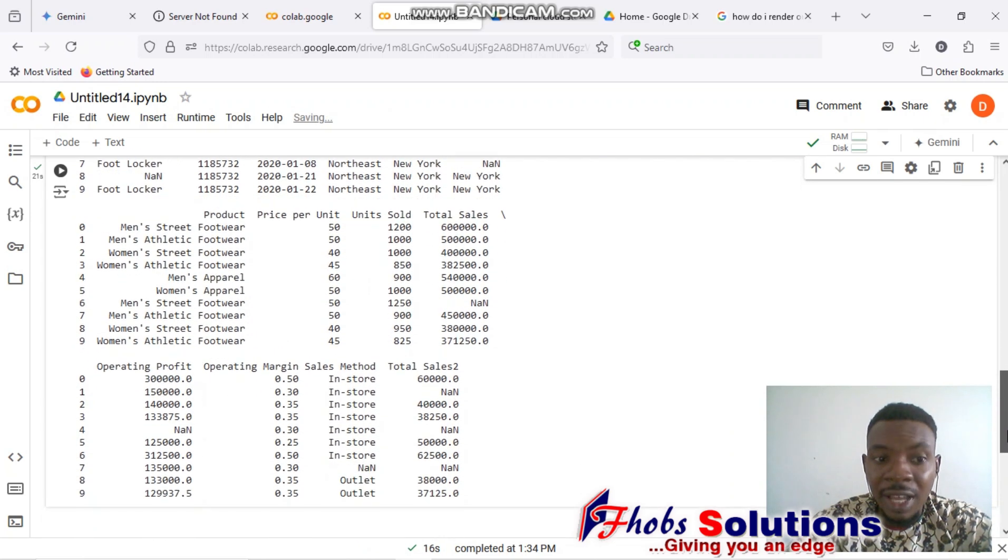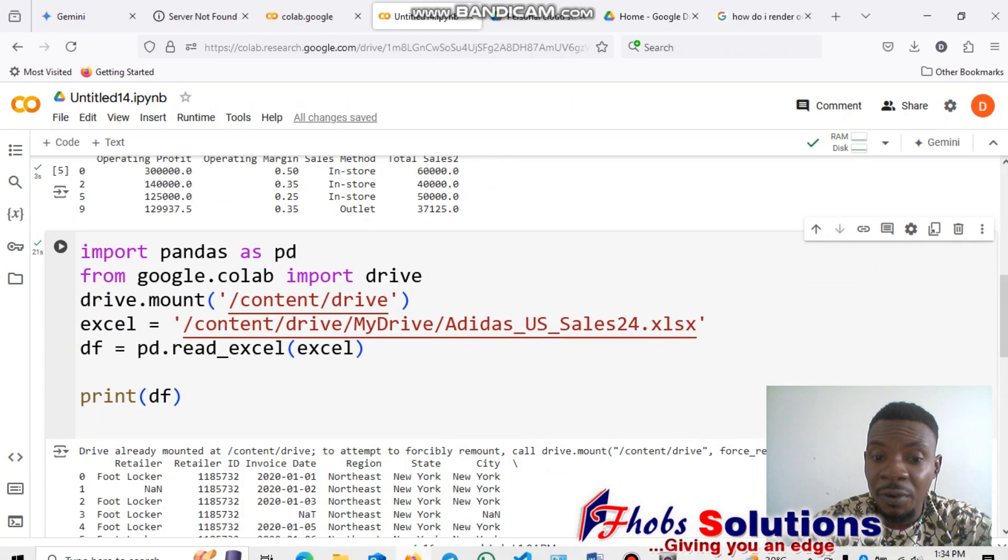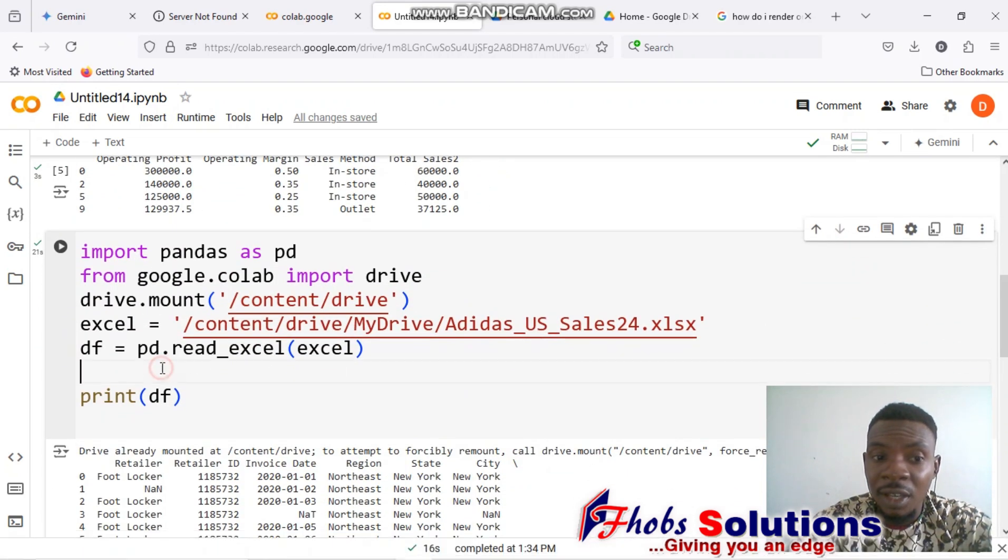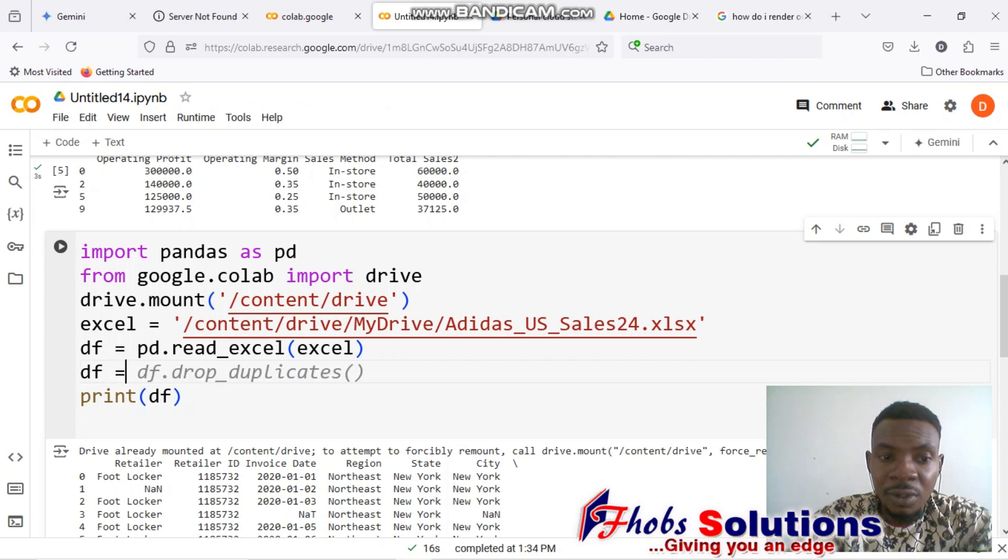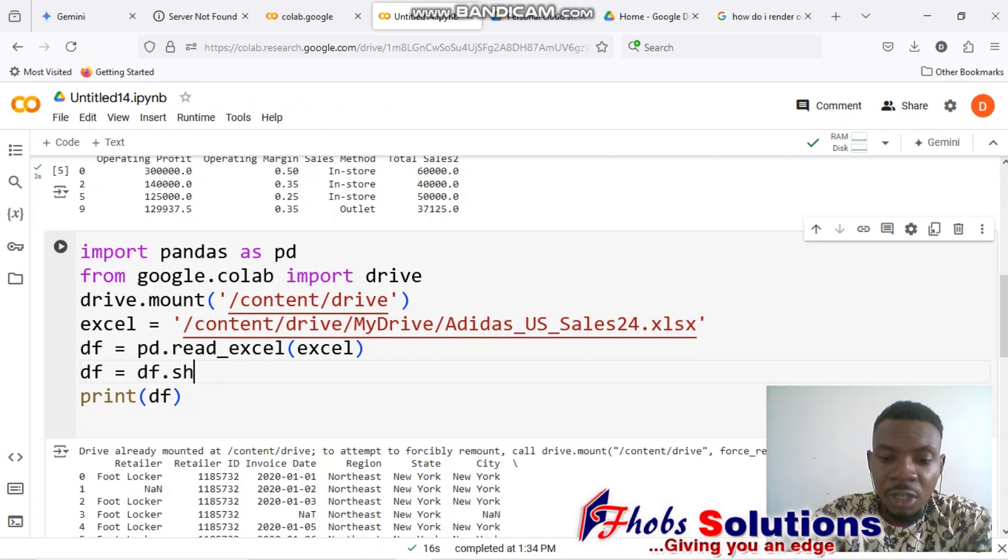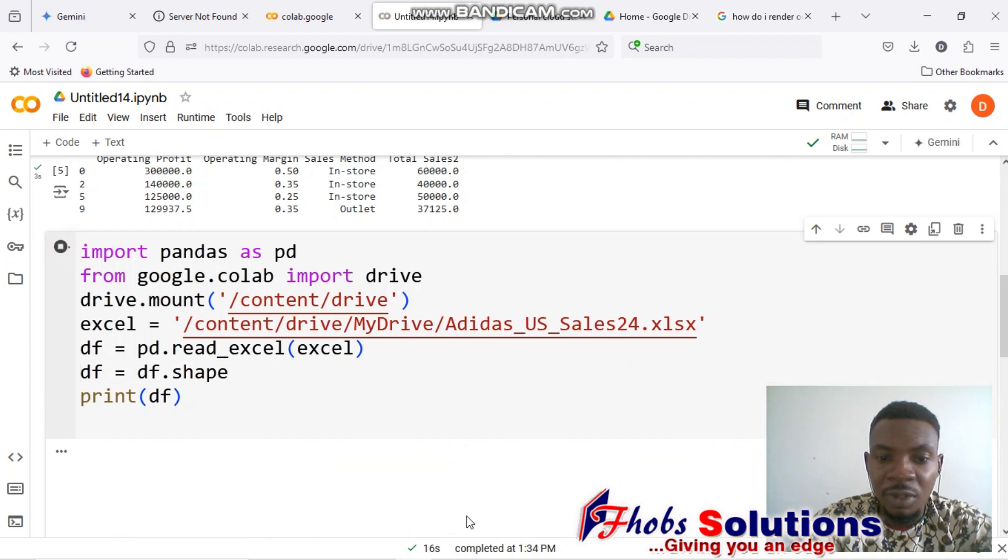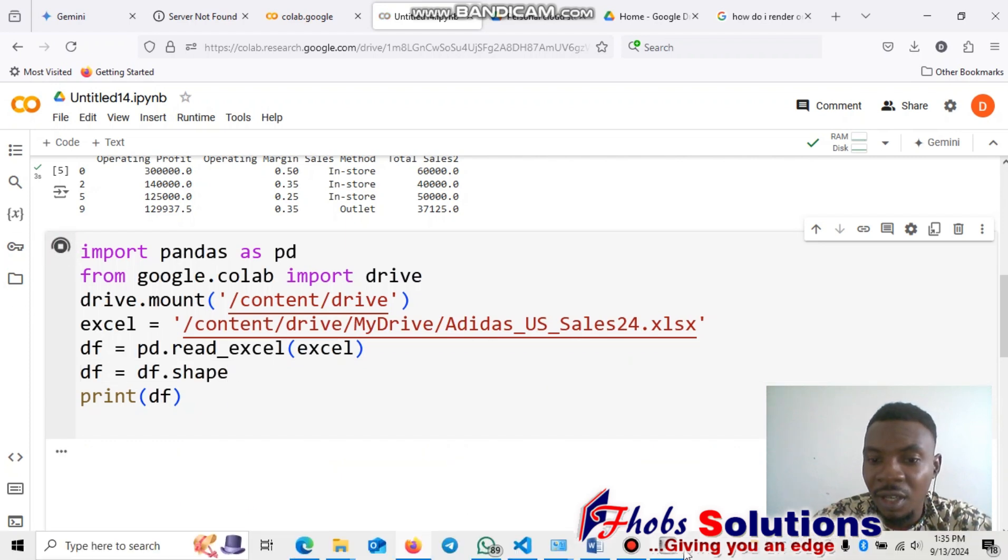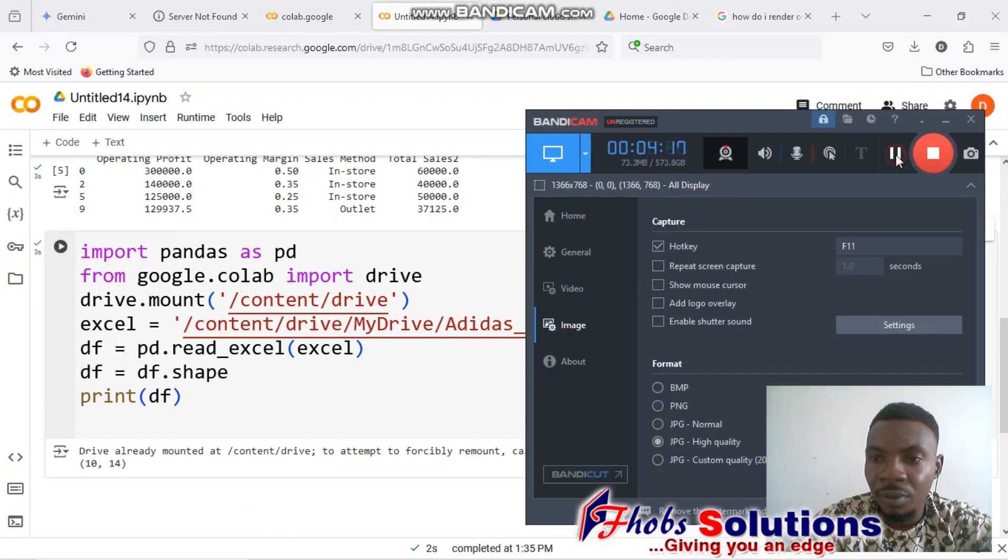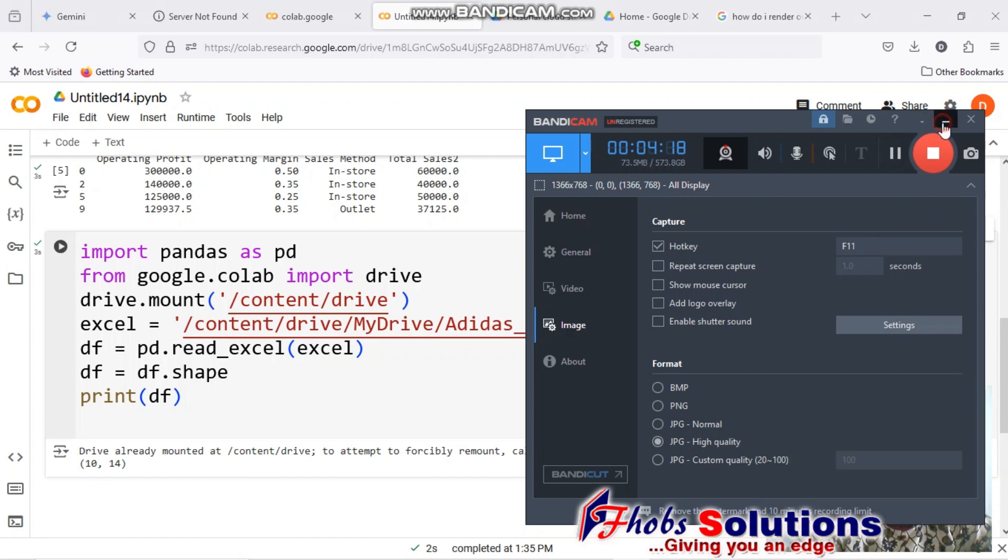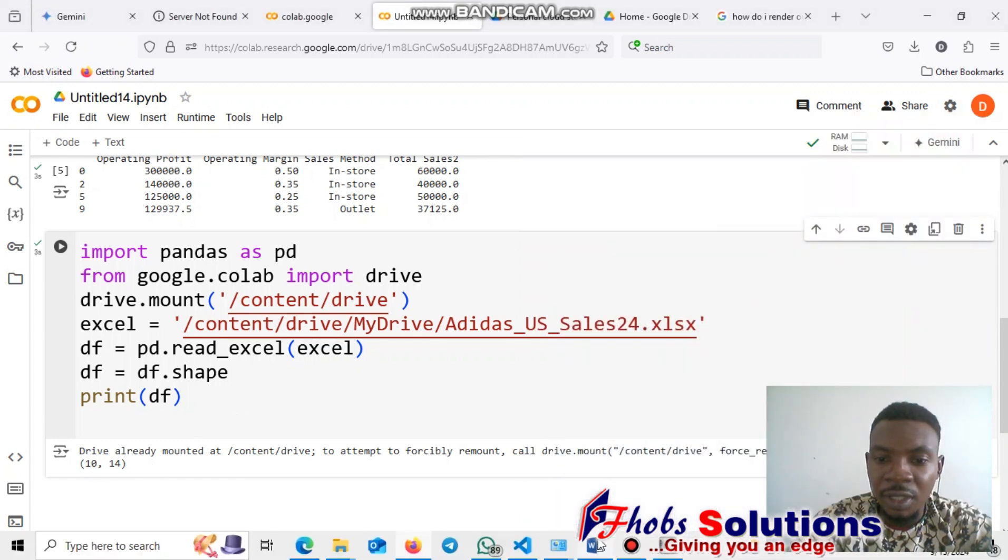Okay, that's 14 columns and 10 rows. So df equals df dot shape gives us the information—that's what gives us that information. So we have 10 rows and 14 columns in the data.